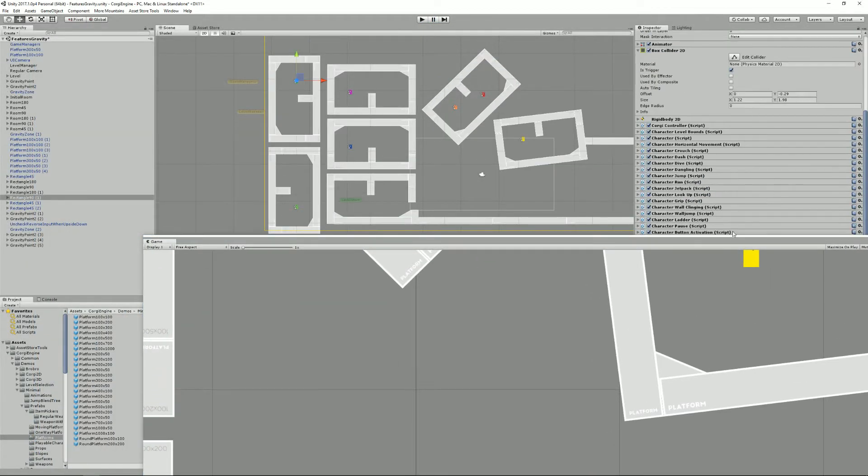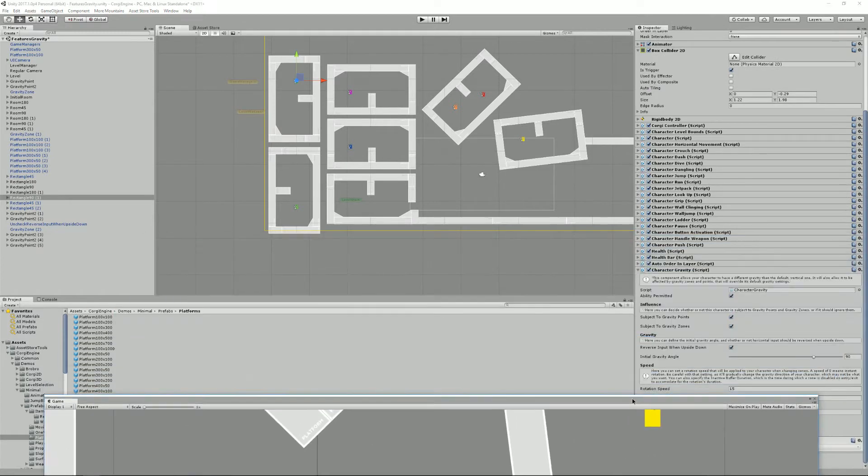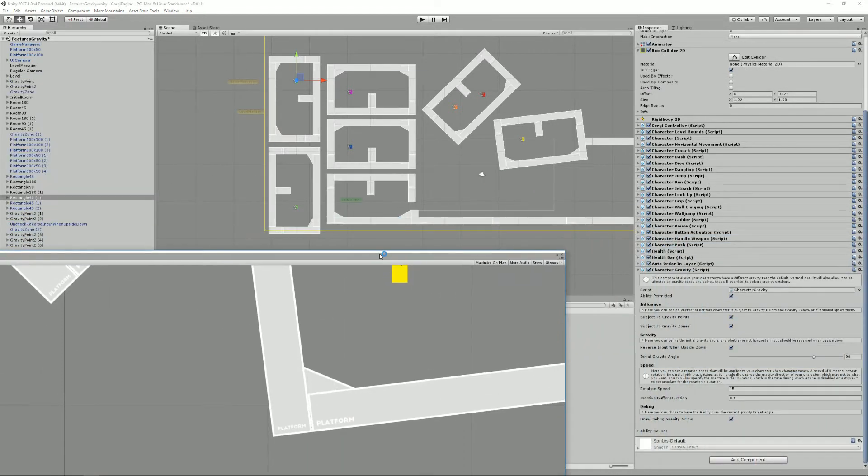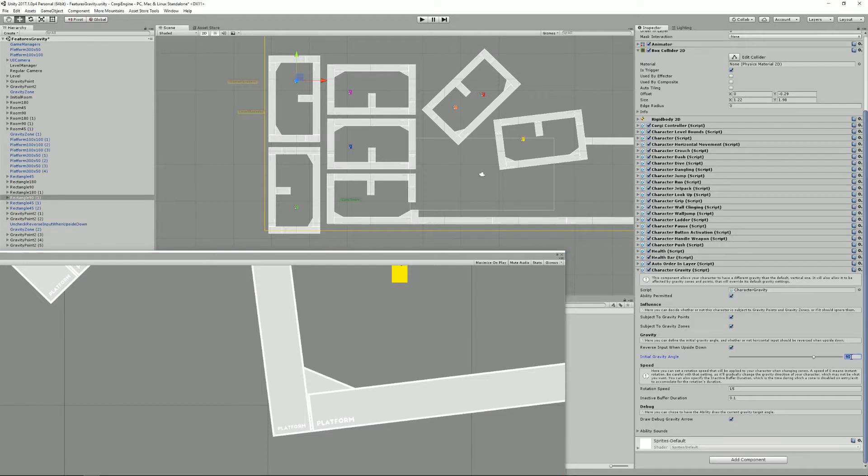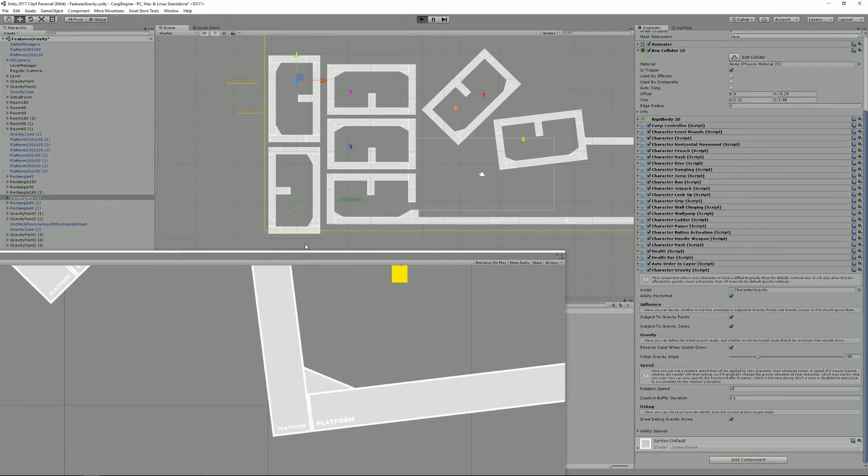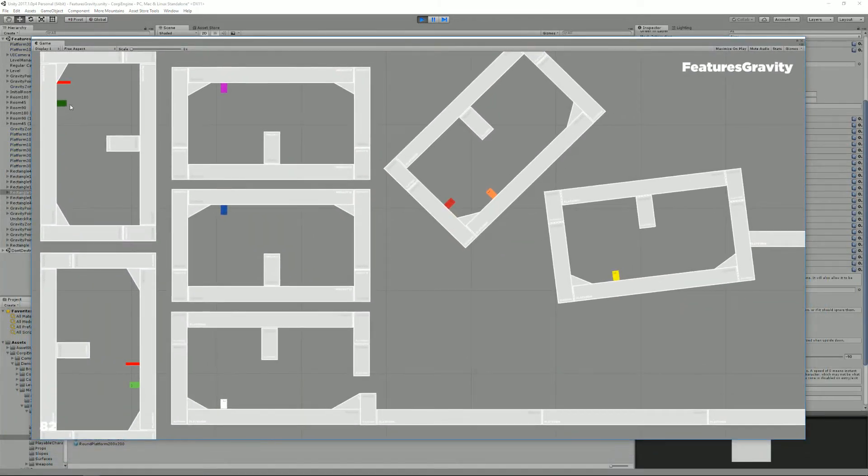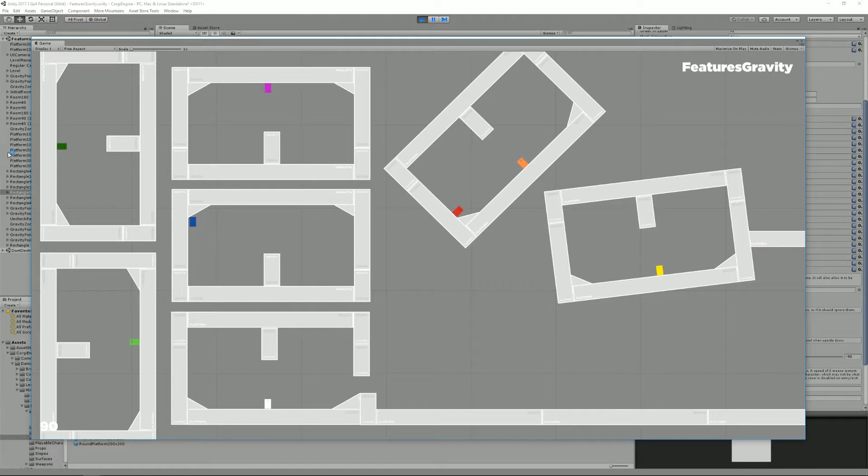Here I have a new character gravity script component and I can just change it to minus 90. And if I press play again, you'll see that he's now working on a different wall because his gravity is now in this direction.